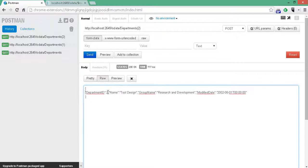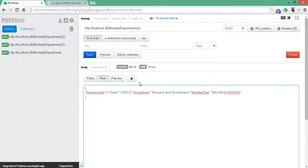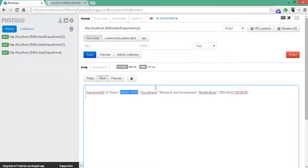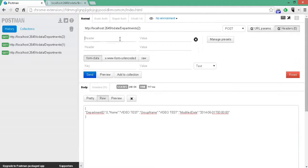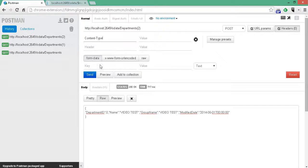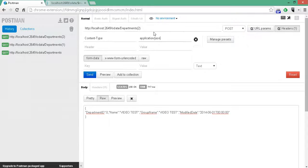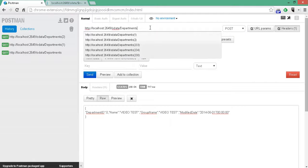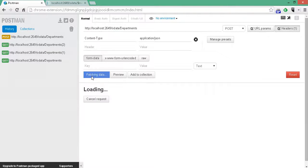And for department ID, we're just going to leave it at number zero because it's going to automatically issue a new one. We'll put video test for name and group name and we'll change the year. And over here on headers, we're going to do content type to let it know here's what we're providing. Application JSON. And we're going to send that just to departments, no index number. And a post is basically an insert. So, let's go ahead and send that over.